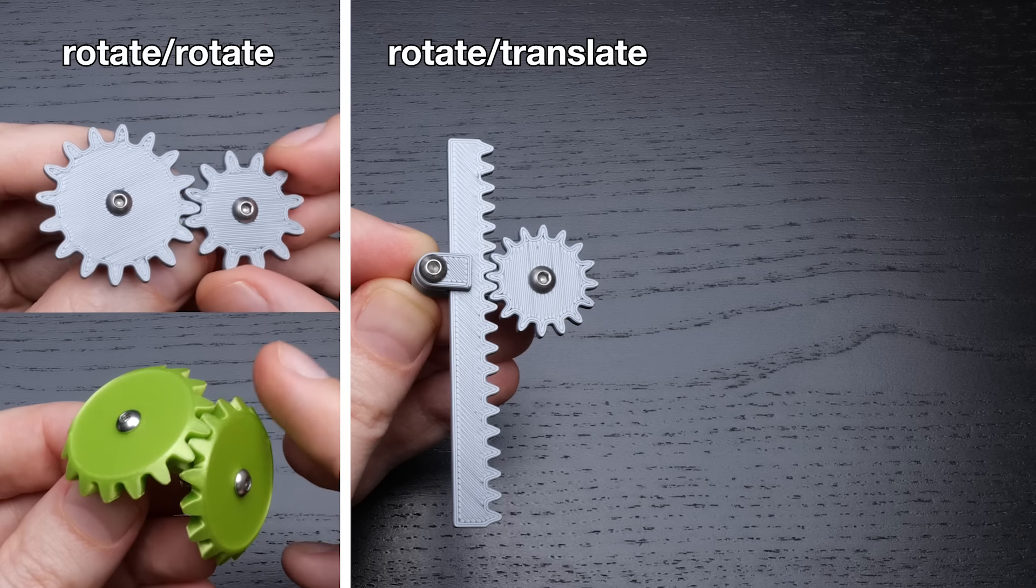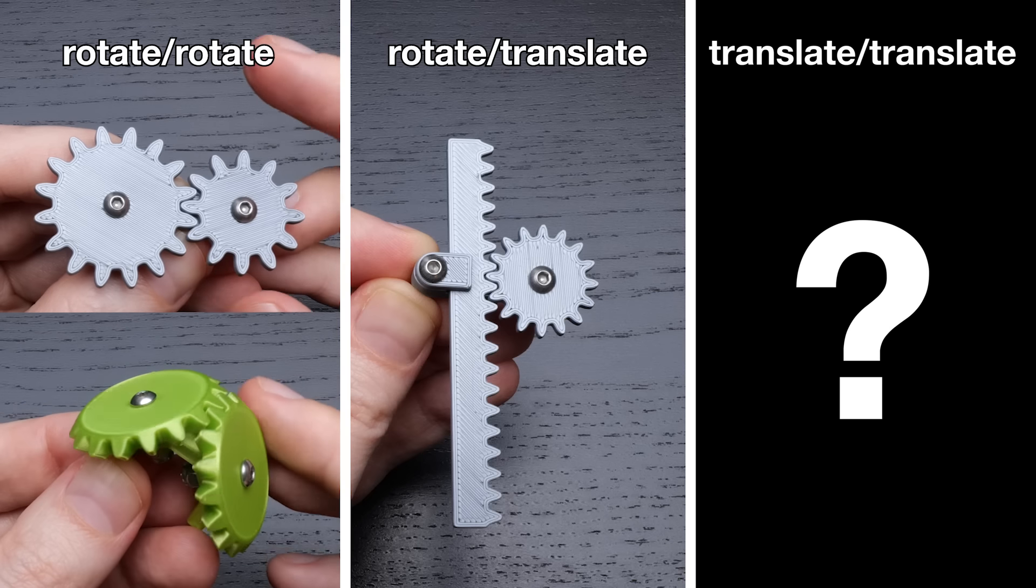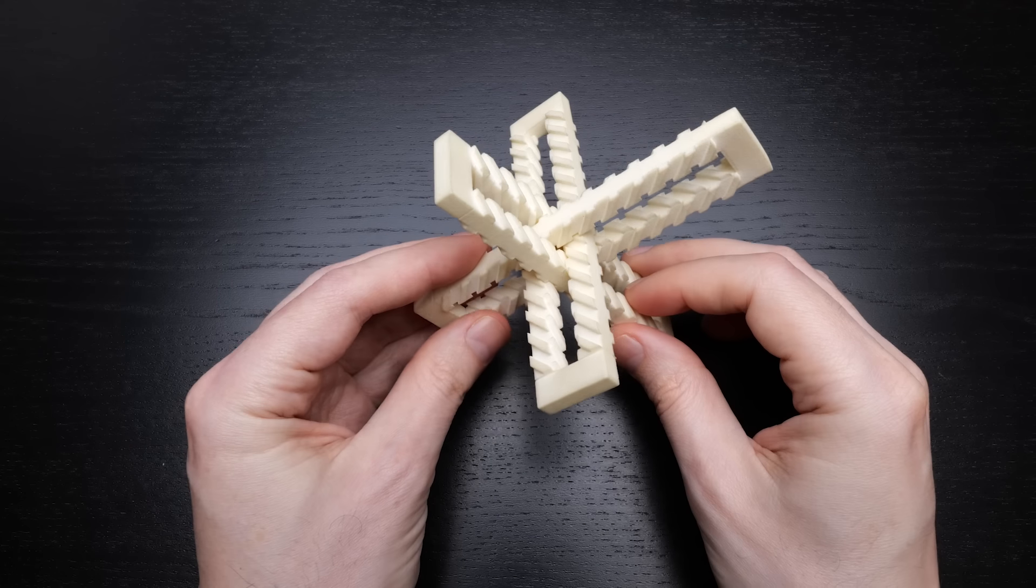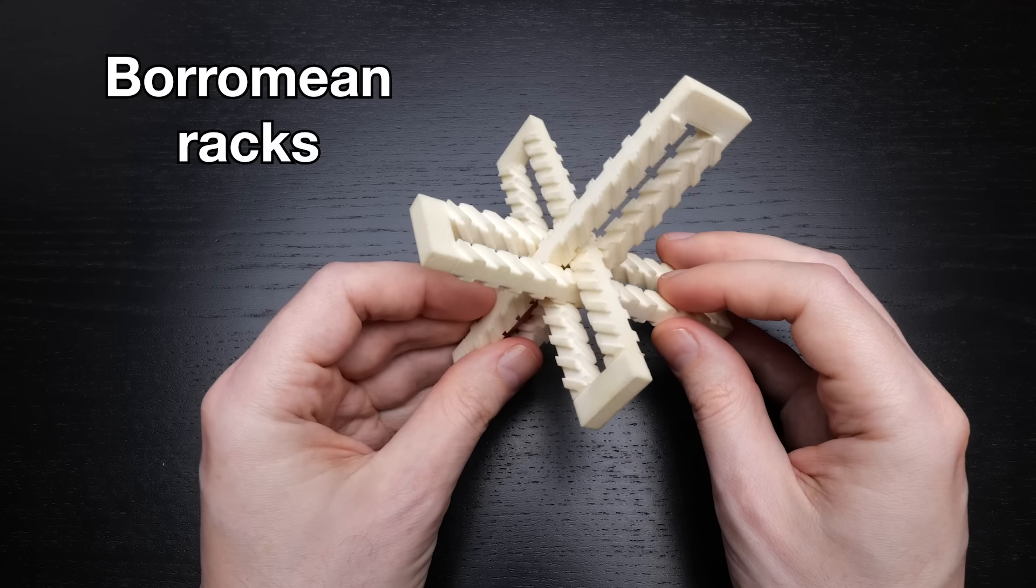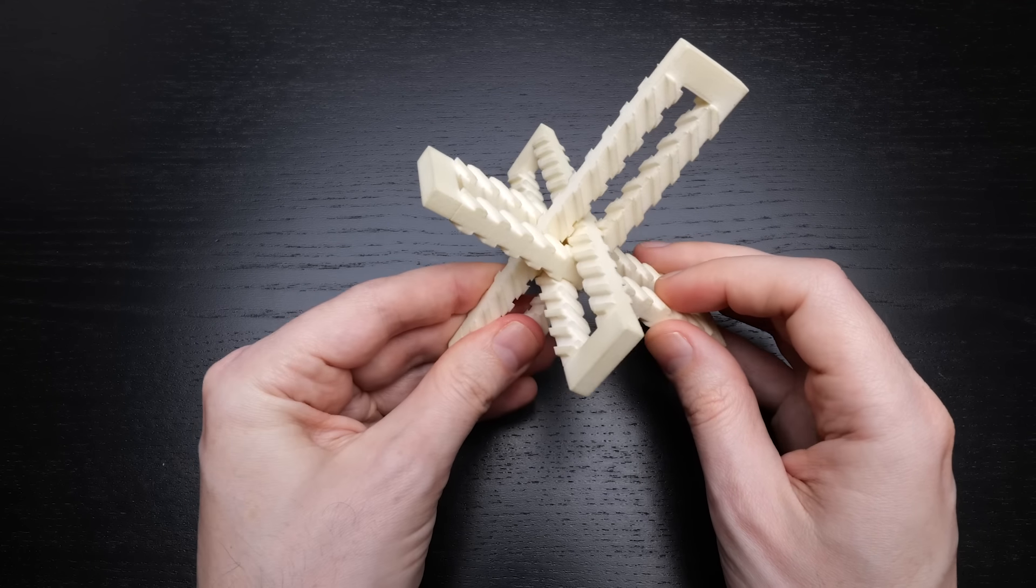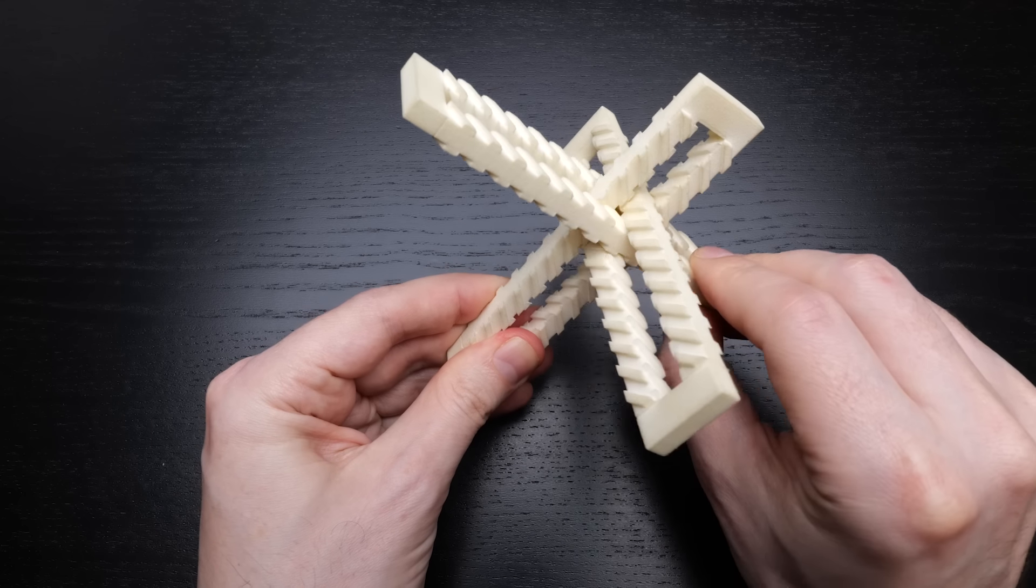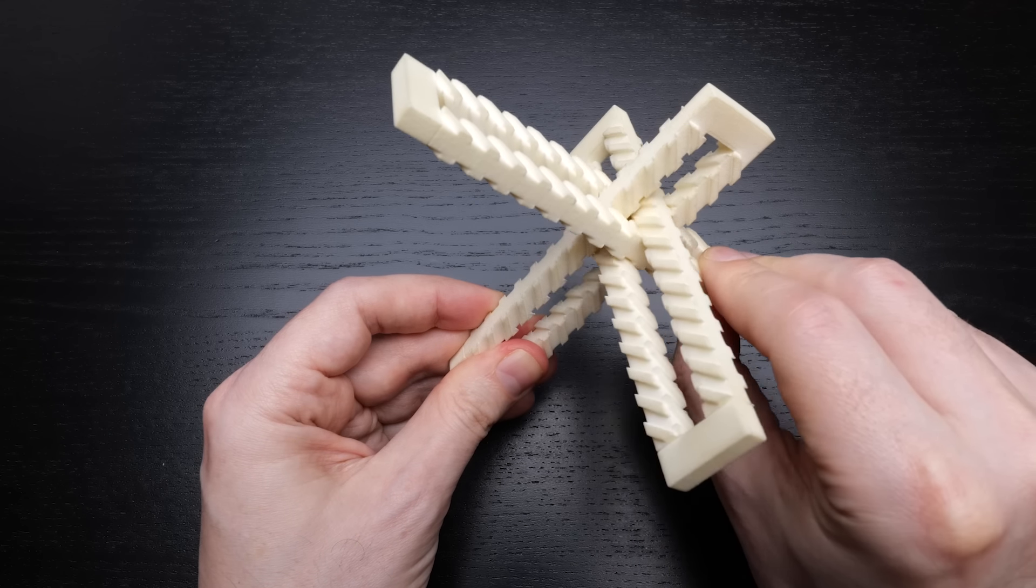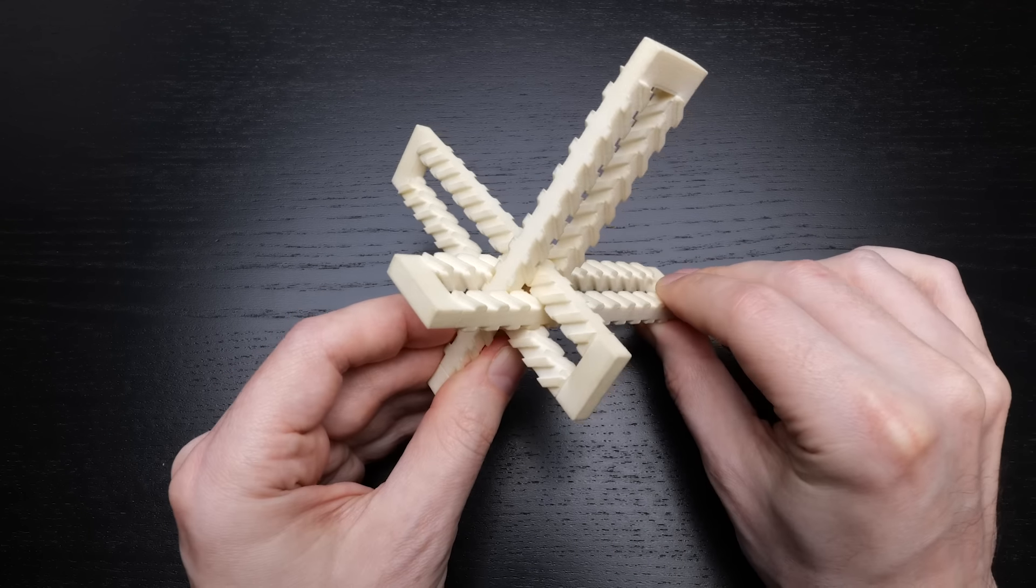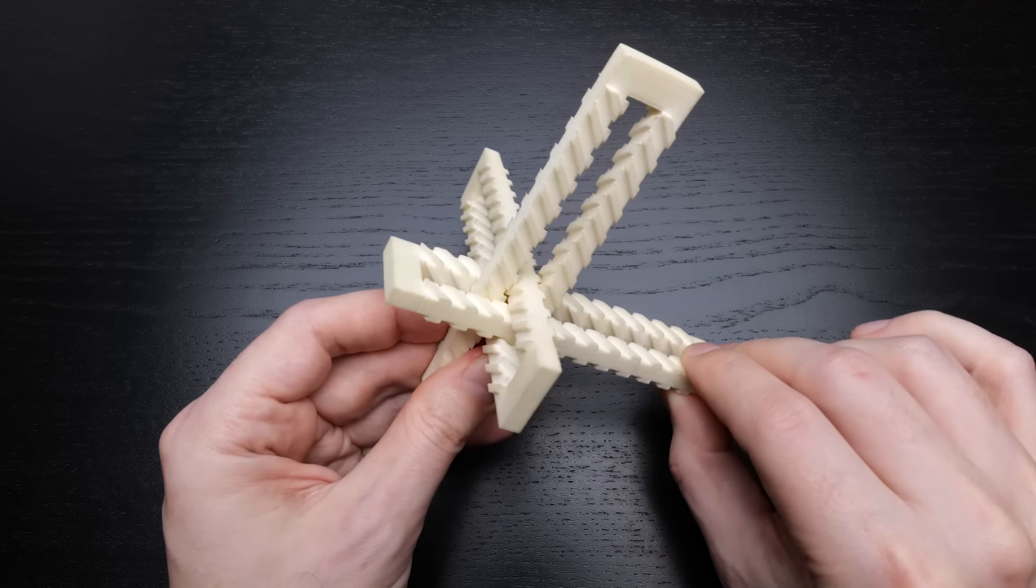Here's another design I made with Saul Schleimer, which we call Boromian racks. If you hold one of the three rack parts fixed and call it the frame, then the other two parts translate relative to the frame, and moving one moves the other. So this fits the bill. It's a translate-translate geared mechanism.